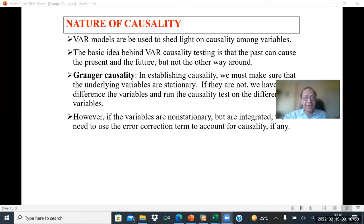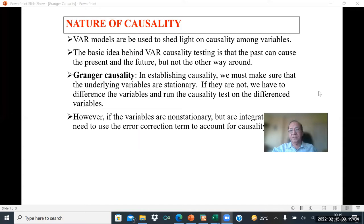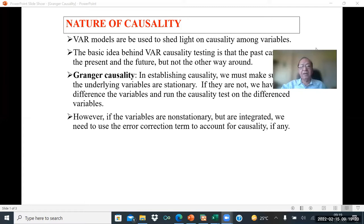In establishing Granger causality, we must make sure that the underlying variables are stationary. If they are not, we have to difference the variables and run the causality test on the differenced variables. This is important.